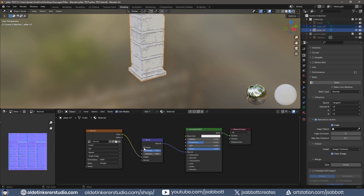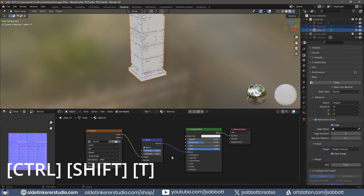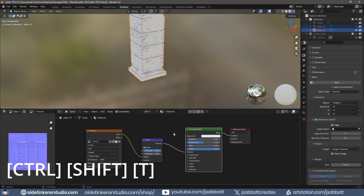You can also invert the Bump node. Using the NodeWrangler add-on, apply your material – the link is in the description.